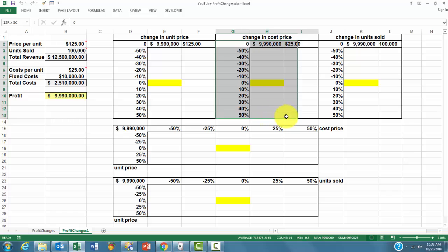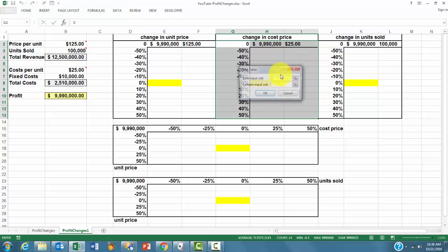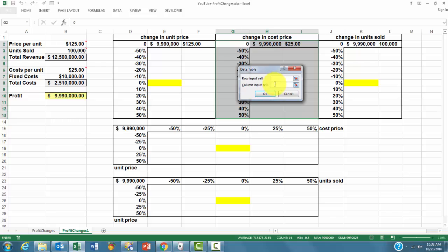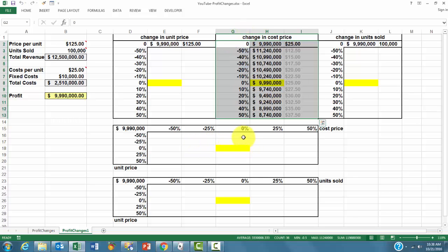G2 is the column input cell. You select this, data, data table. And G2 is the column input cell. And you do that also for the third one.